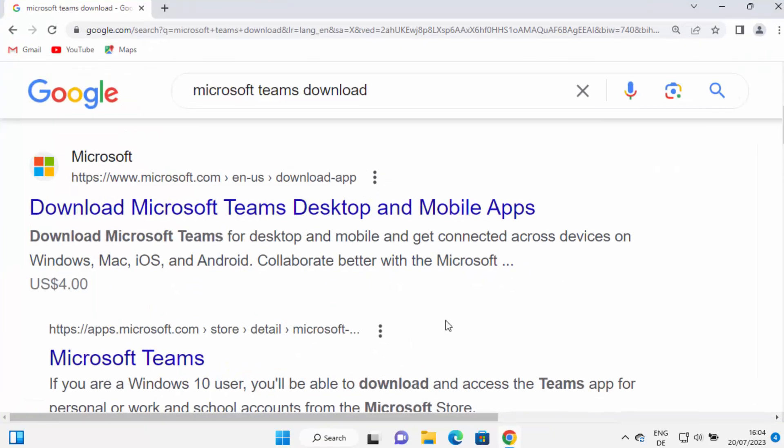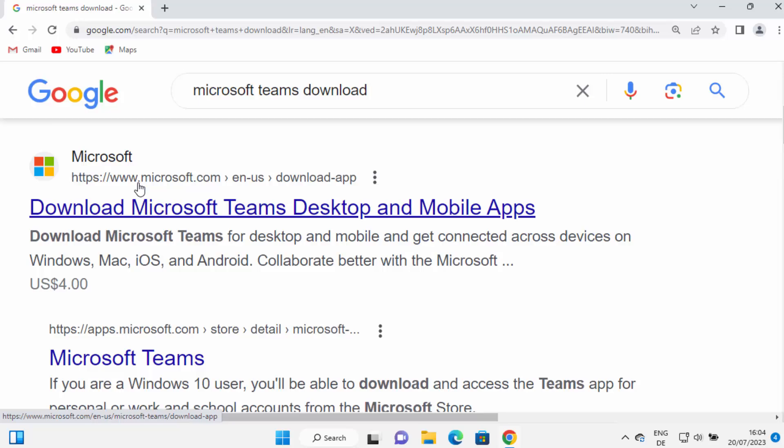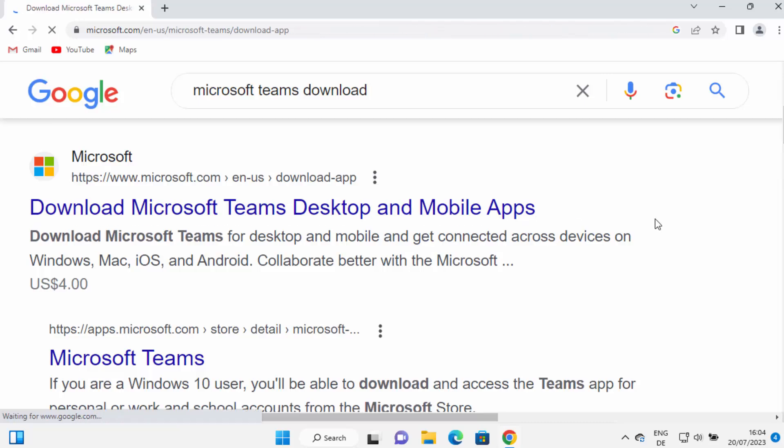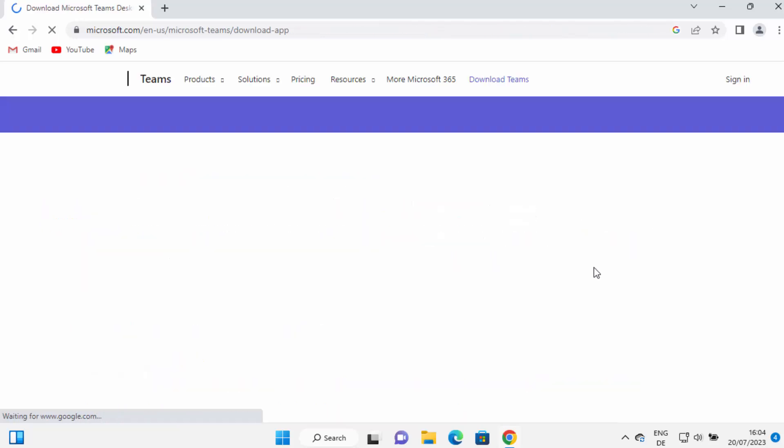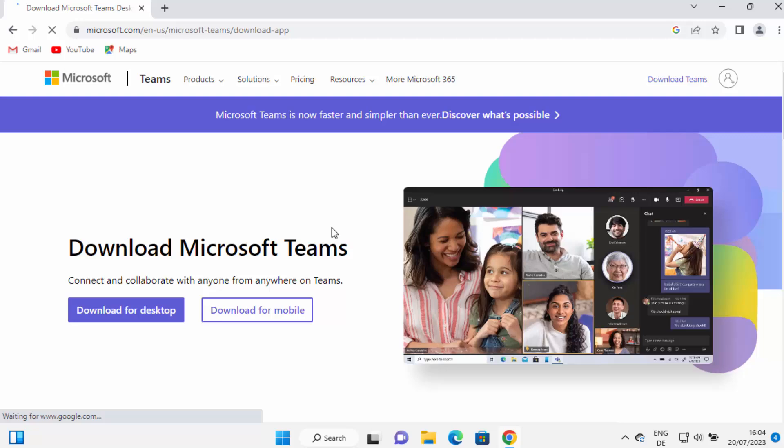Open your favorite browser and search for Microsoft Teams download. The first link which will appear will be from microsoft.com/download-app. Click on this link and we are on the downloads page for Microsoft Teams.